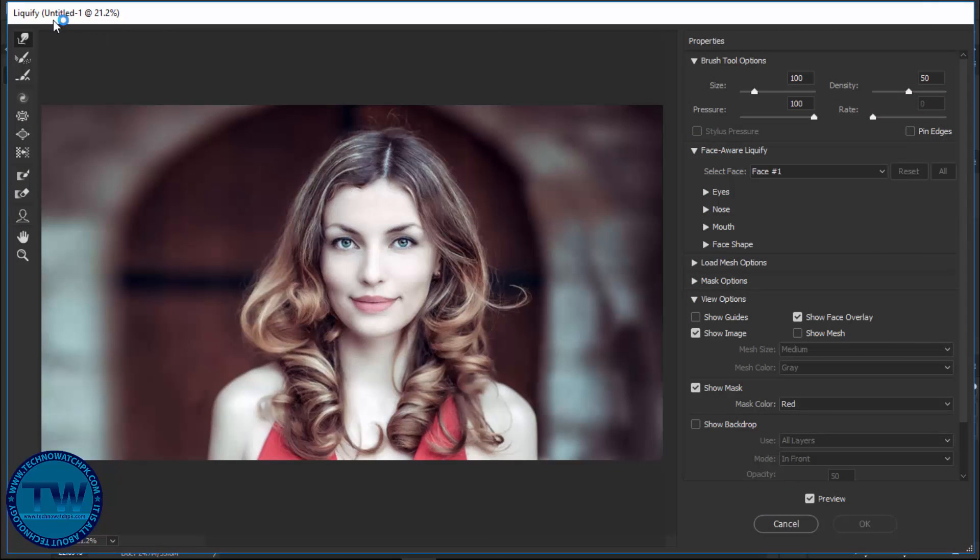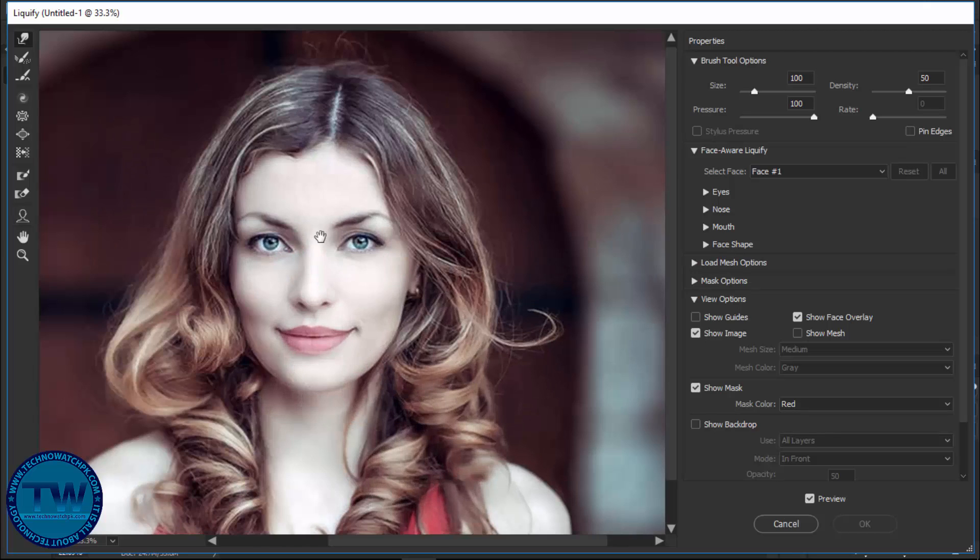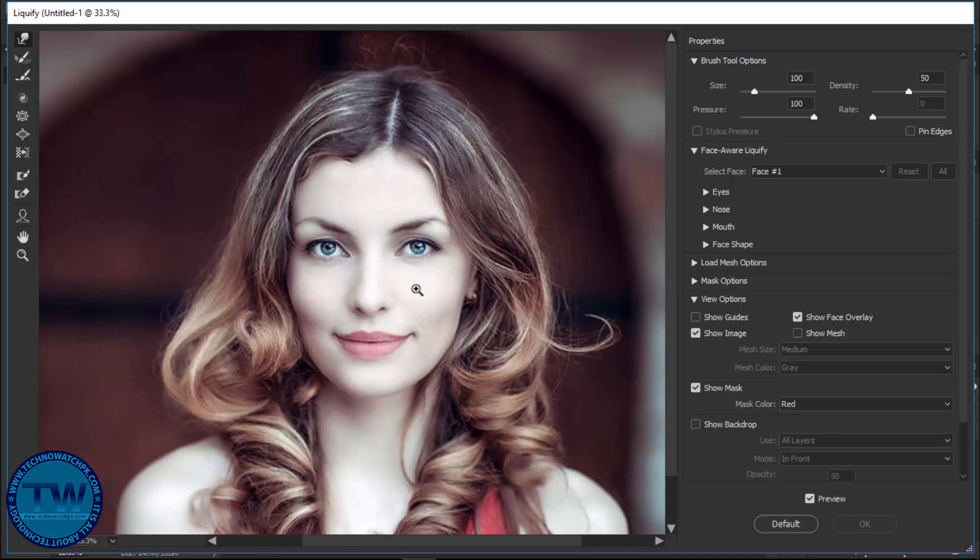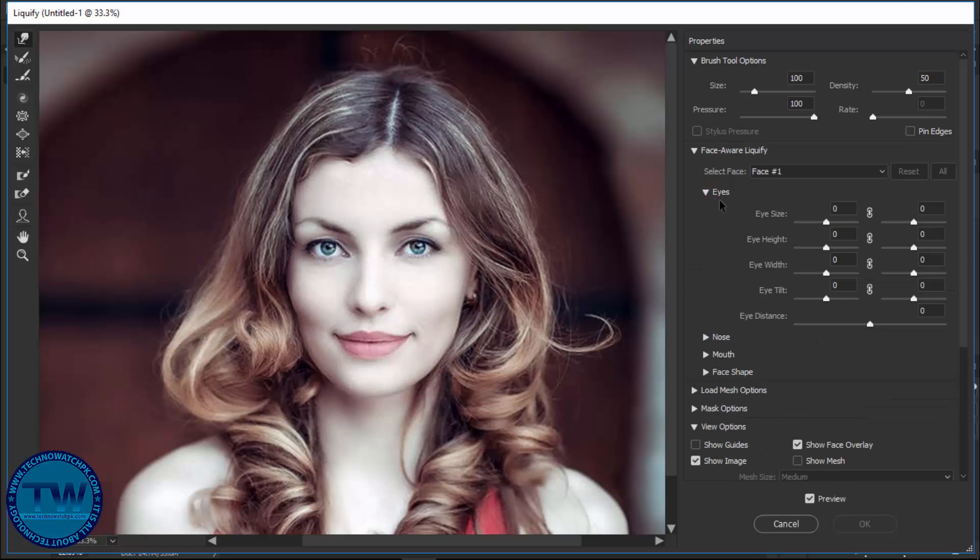Now we are in the Liquify panel. Zoom in on the image to see what we are applying. I am going to discuss these four options which are very cool. Let's move to the first option, which is Eyes.